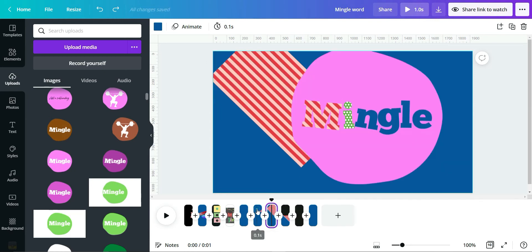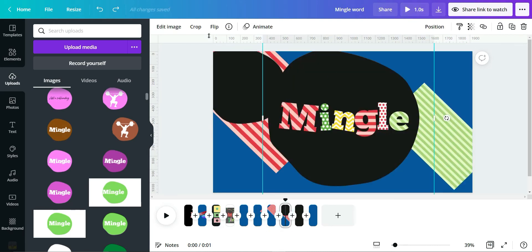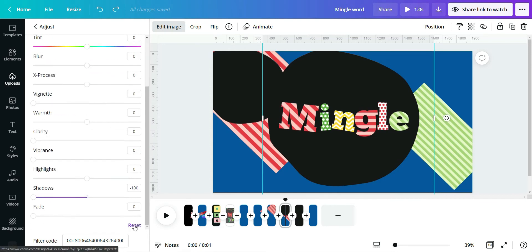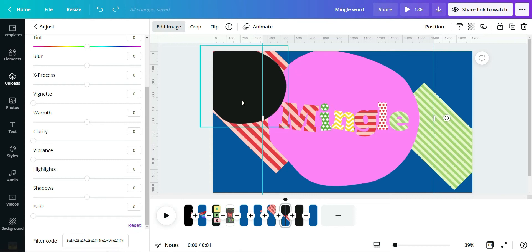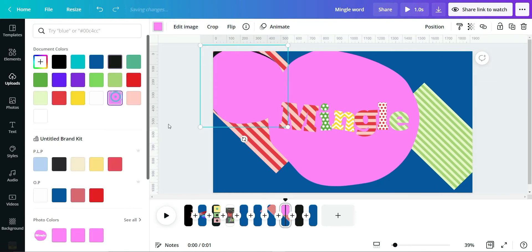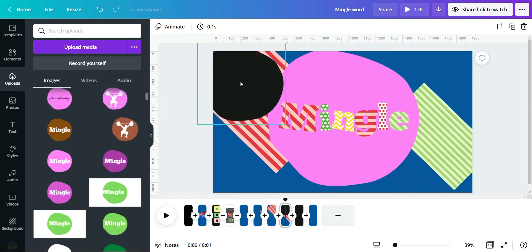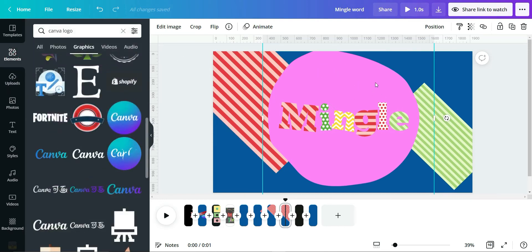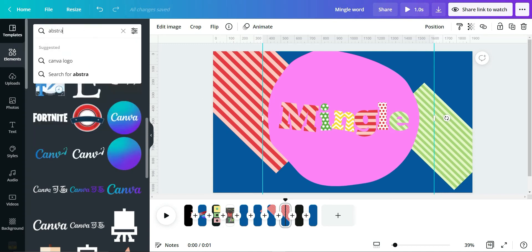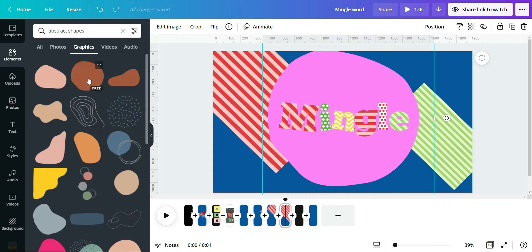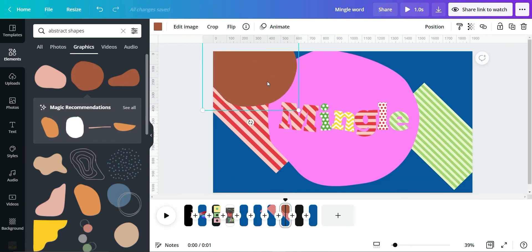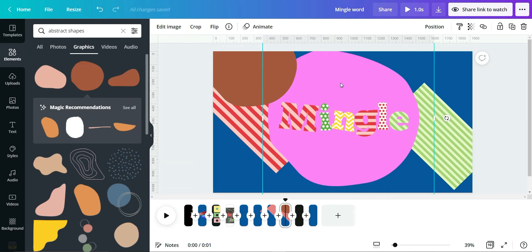Let me reset from the original. The original color is fine as-is — you don't have to change it. Just get this abstract shapes element, resize it to be bigger to cover the area.